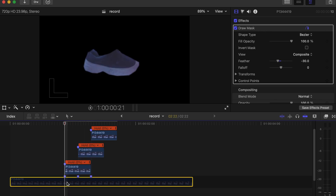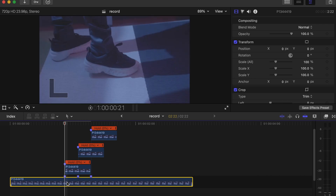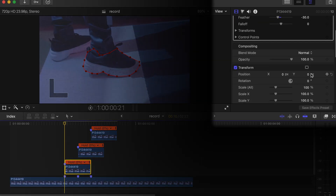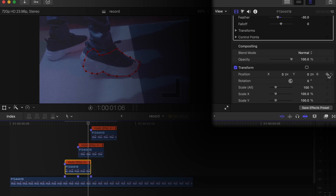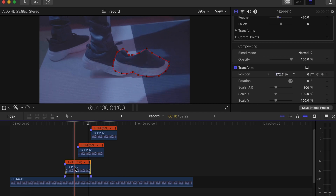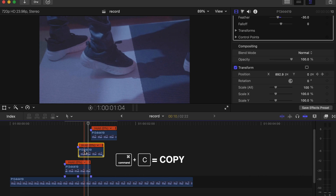Now we can enable all the videos by pressing V so we can see how it looks with the effect. Click on the first top video, go to your Transform settings, make a keyframe under Position, go to the last-but-one frame, make another keyframe there. On the X axis, drag it so it goes all the way off the screen — I think somewhere here will be okay.